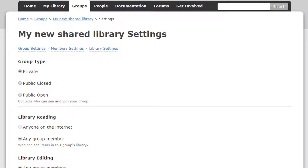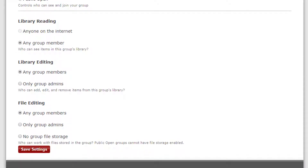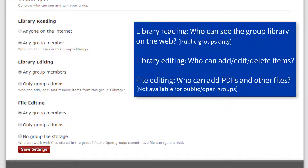Once you've created the group, you'll come to the Library Settings page where you can fine-tune how the group's shared library functions. Library Reading determines whether the group's library is visible to non-members. Library Editing determines whether anyone can add items to the group library and make edits or delete items. This is an important one — if you don't select any group members, then only the group's administrators can save items to the library.